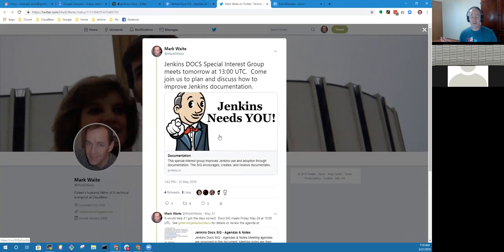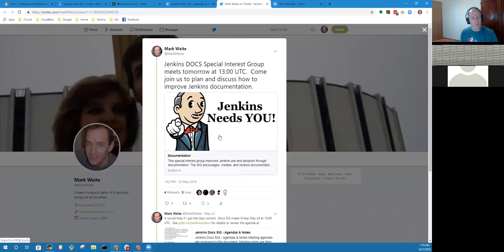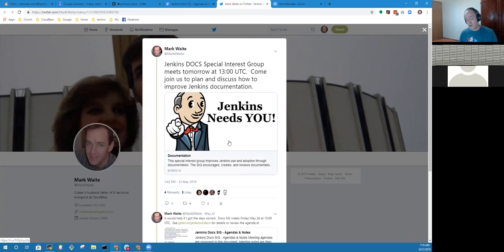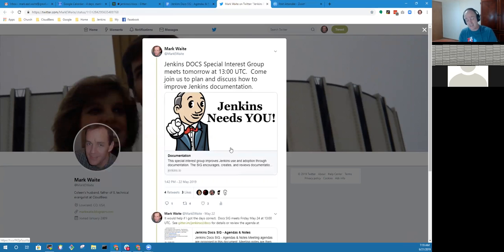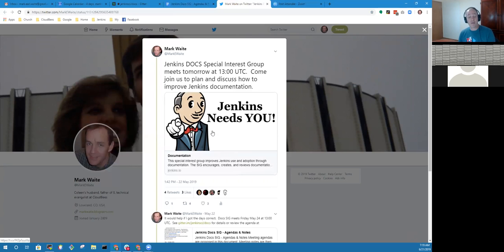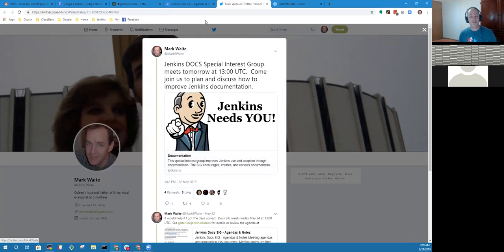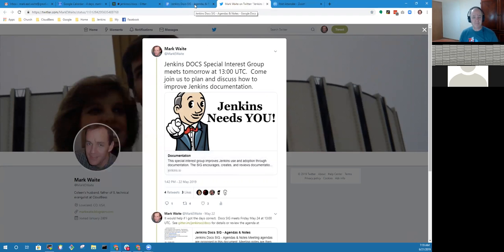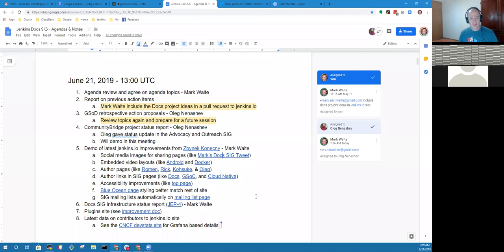For instance, social media now includes images from the pages like this one. Here you go. This Jenkins Needs You came just because I shared a page on the Jenkins.io site, thanks to his integration of Open Graph and images.